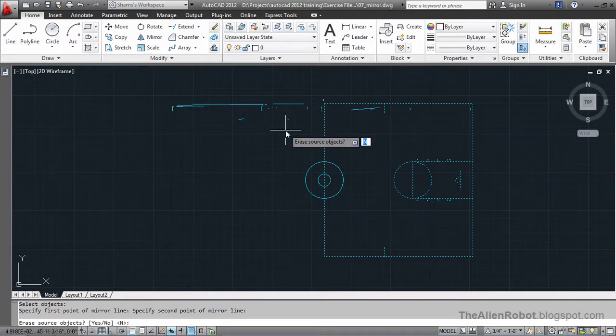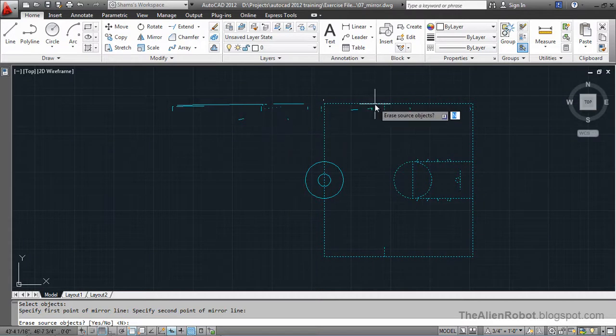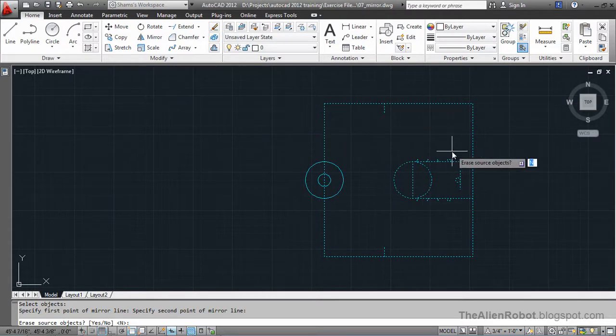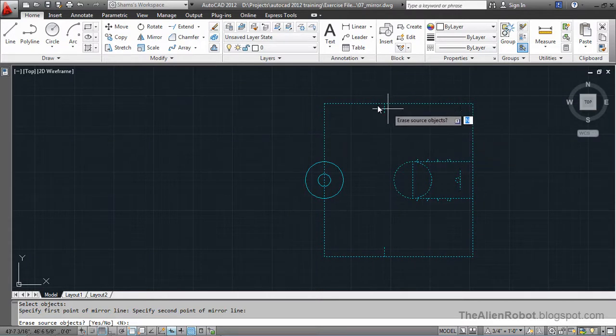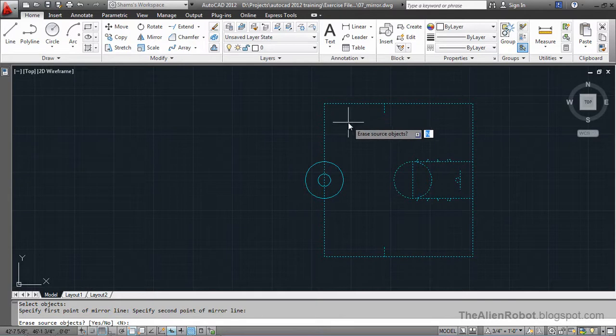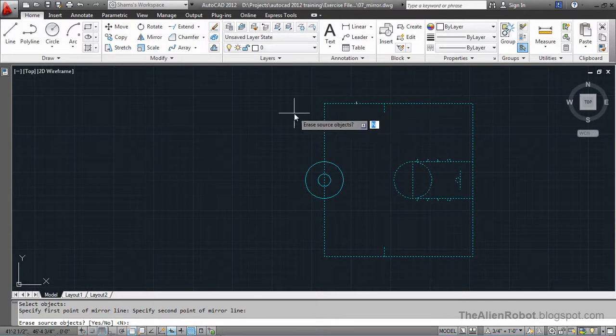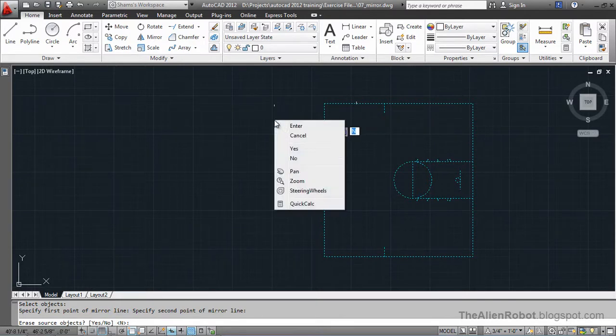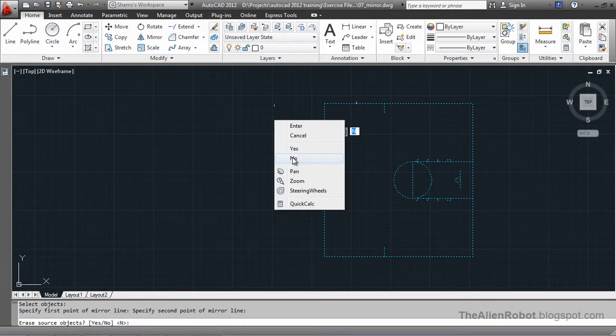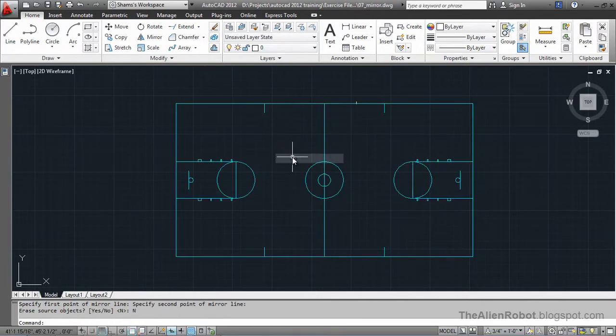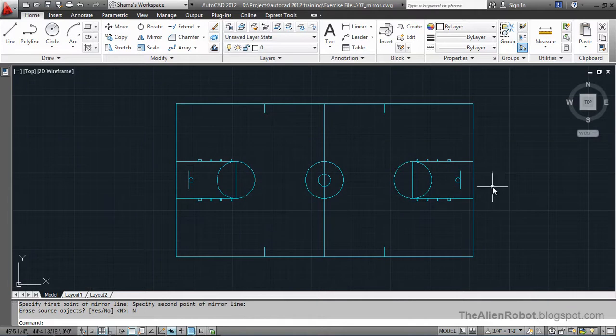AutoCAD is asking us if we want to erase the source object which is half part of the basketball court. We don't want that to happen. We're going to right click and select no. Now, we'll finish this basketball court.